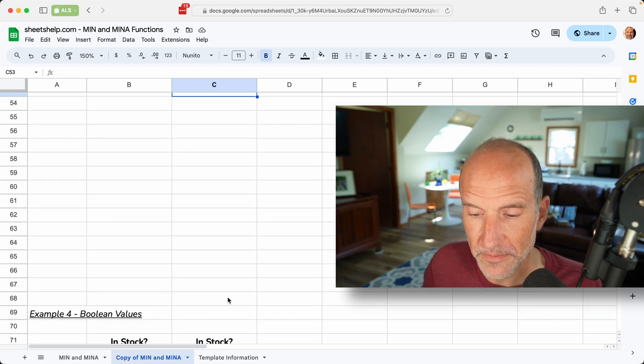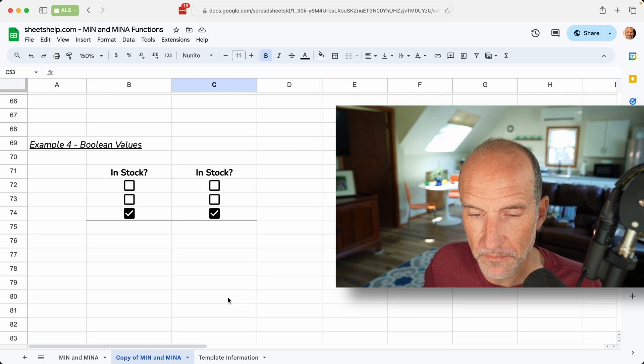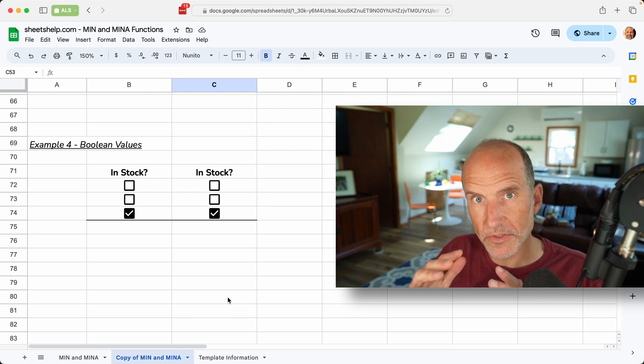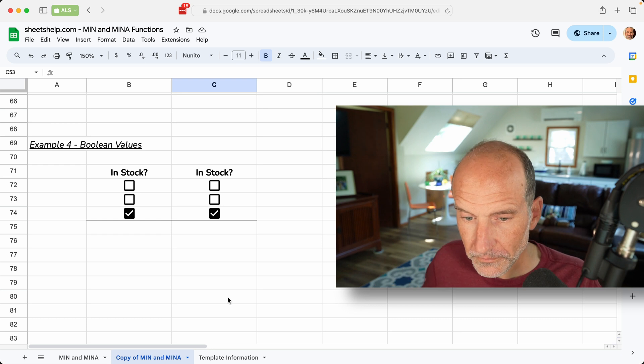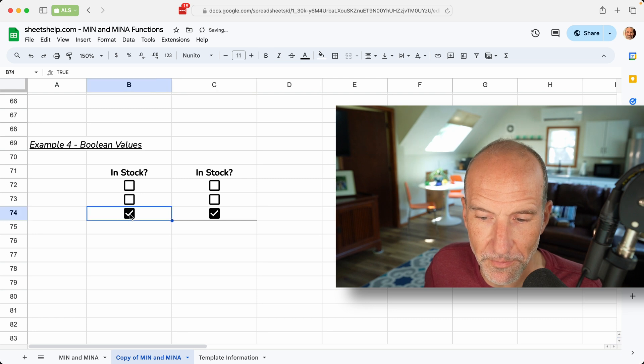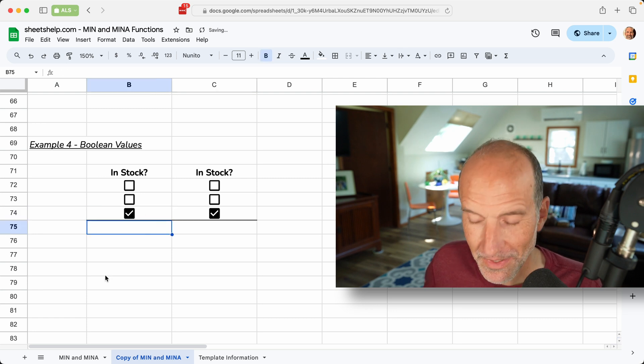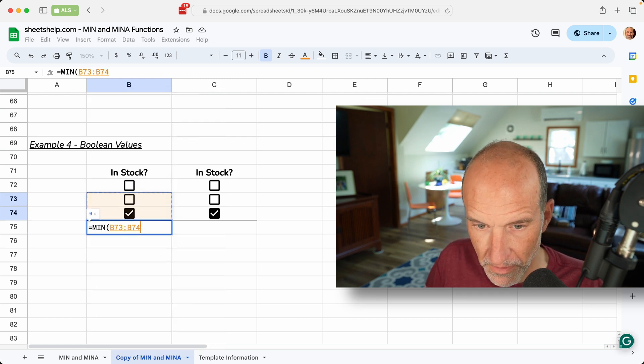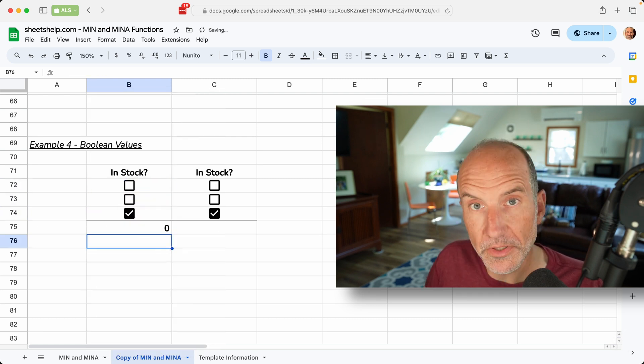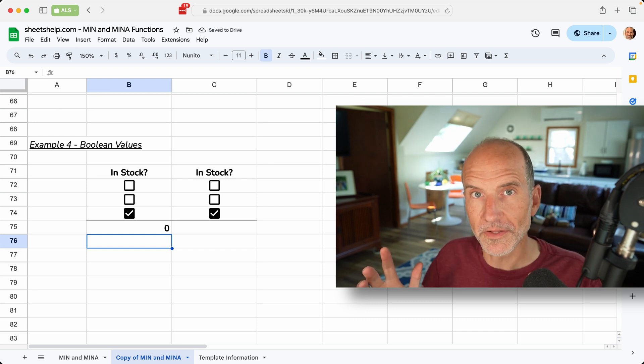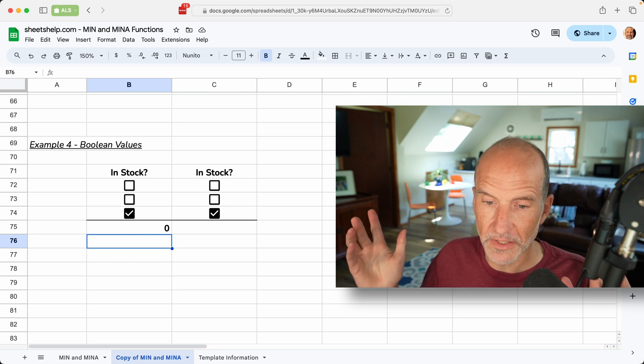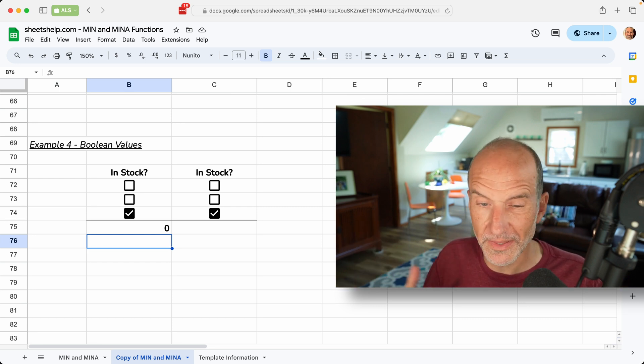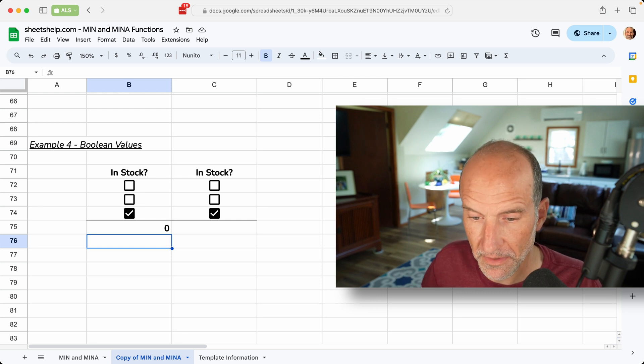Let's look at the last example, and this one is logical data types, or Boolean data types. And those are just true or false. They're represented here by check boxes, so unchecked is false, checked is true, and just tap them with your mouse if you want to change them. We will do min here, and it's returning a zero, and it's returning a zero because it's ignoring all of those. So it looks at the unchecked, doesn't do anything, looks at the checked, doesn't do anything. So a zero in this case is just another way of it saying, I didn't find anything.